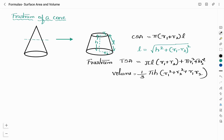From the formulas related to frustum of cone, direct questions can be asked in your examination, so it is important that you remember all the formulas. I have covered all the formulas related to surface area and volumes of the solids under class 8, 9, as well as 10.